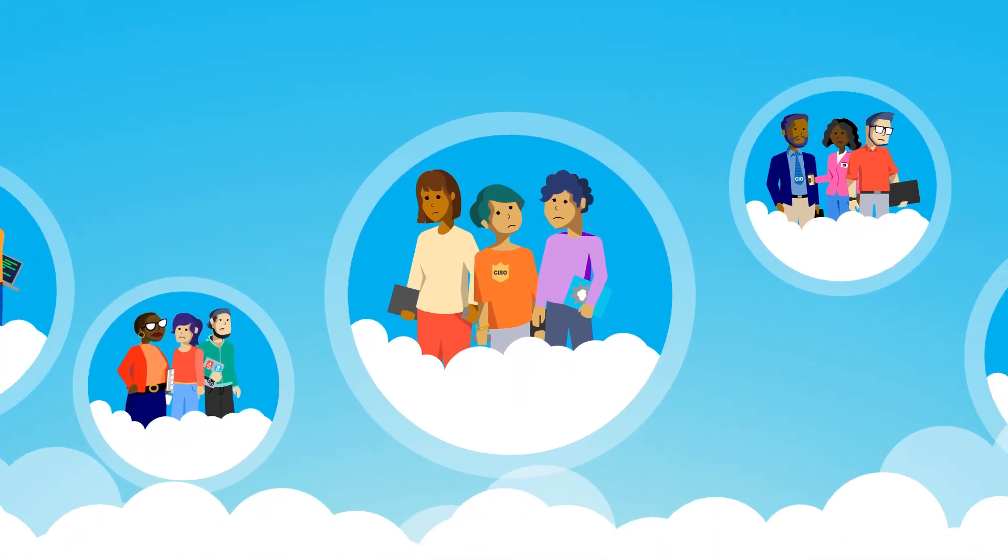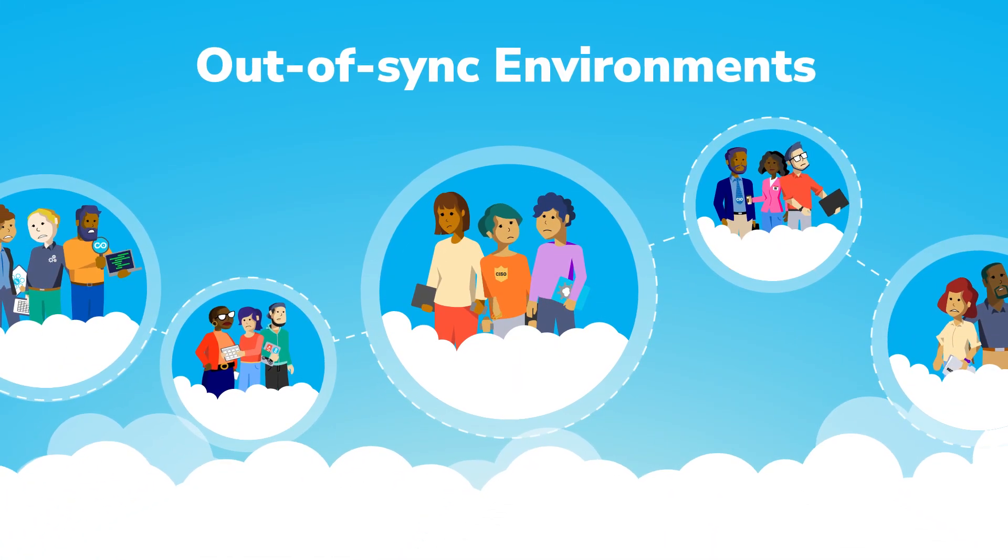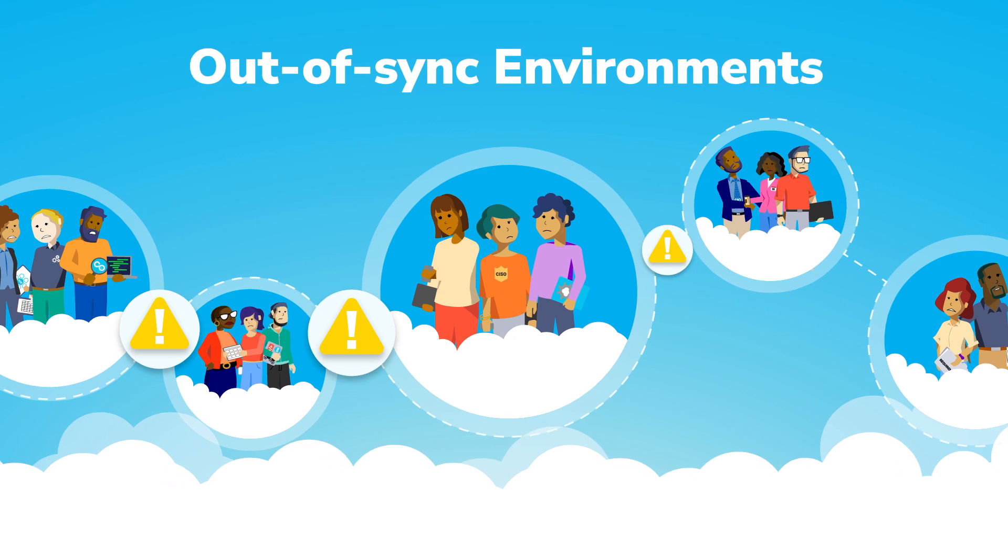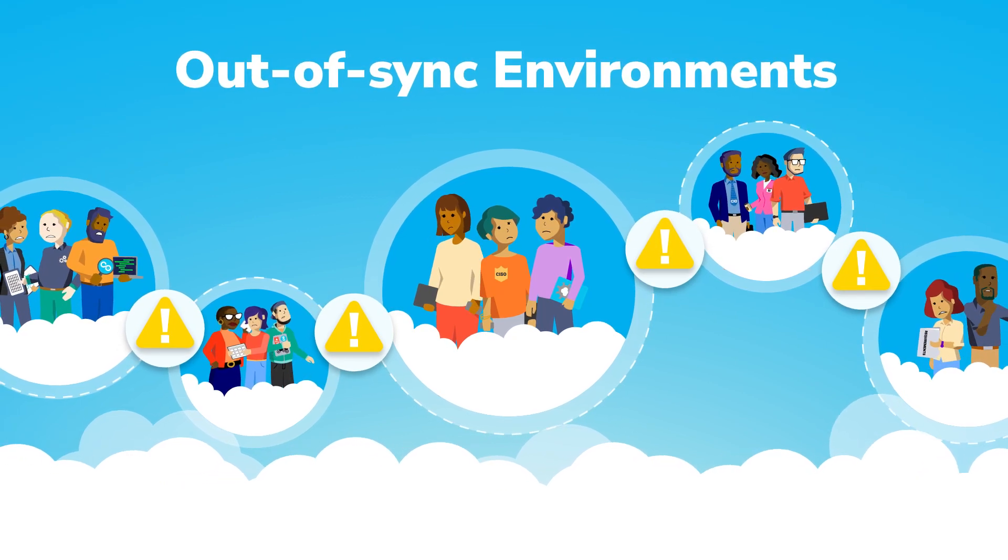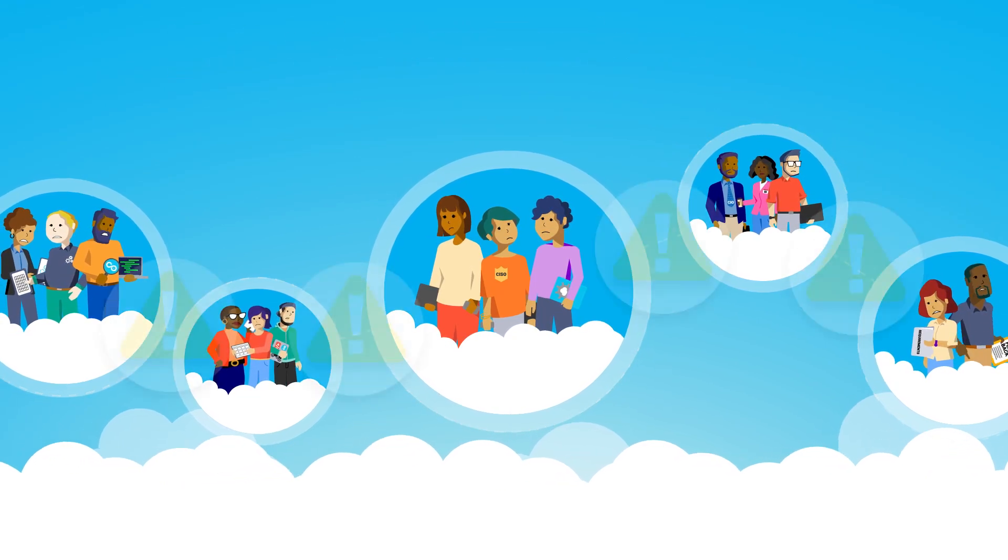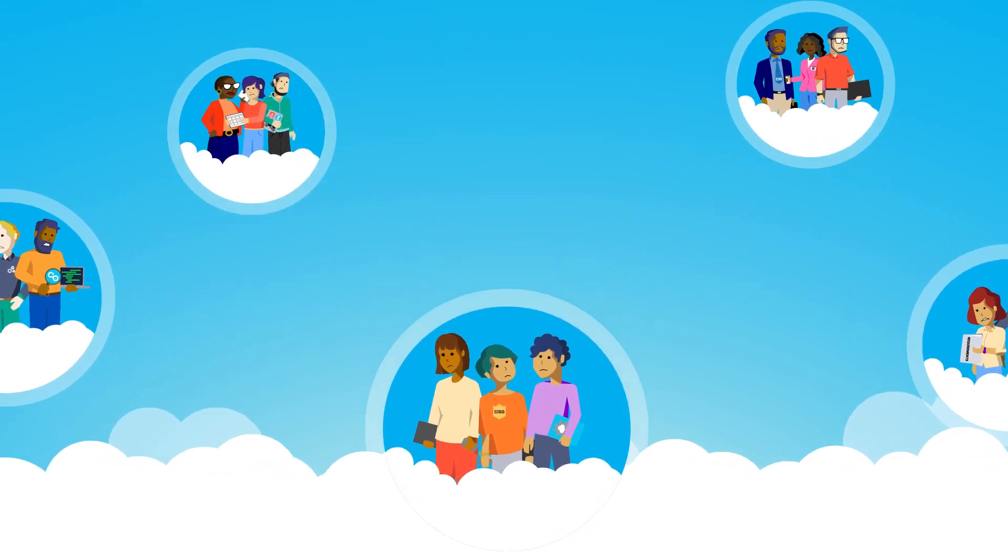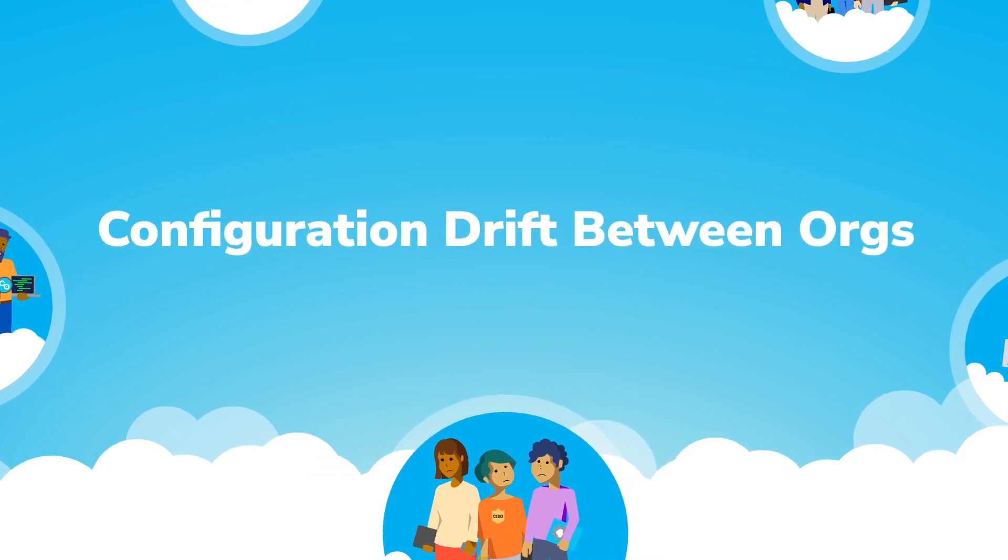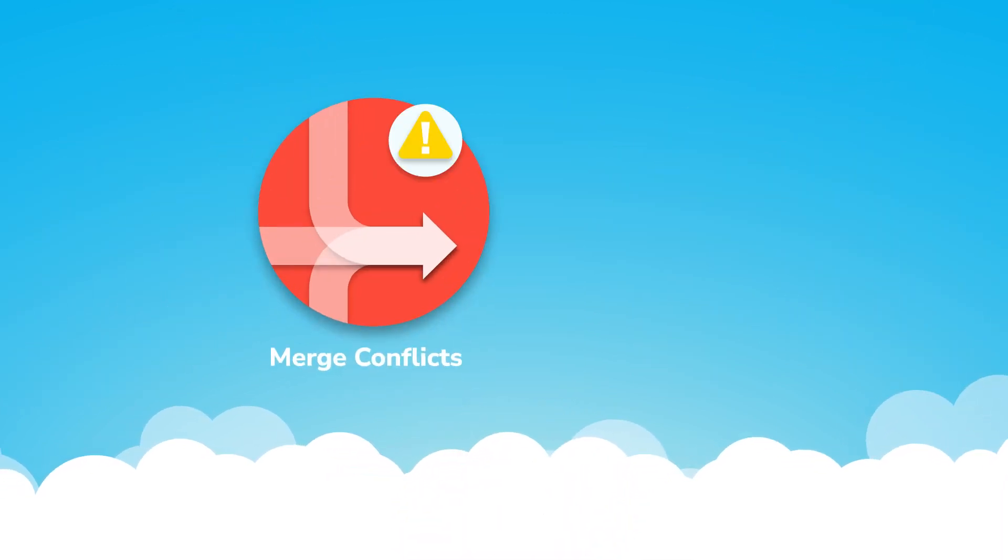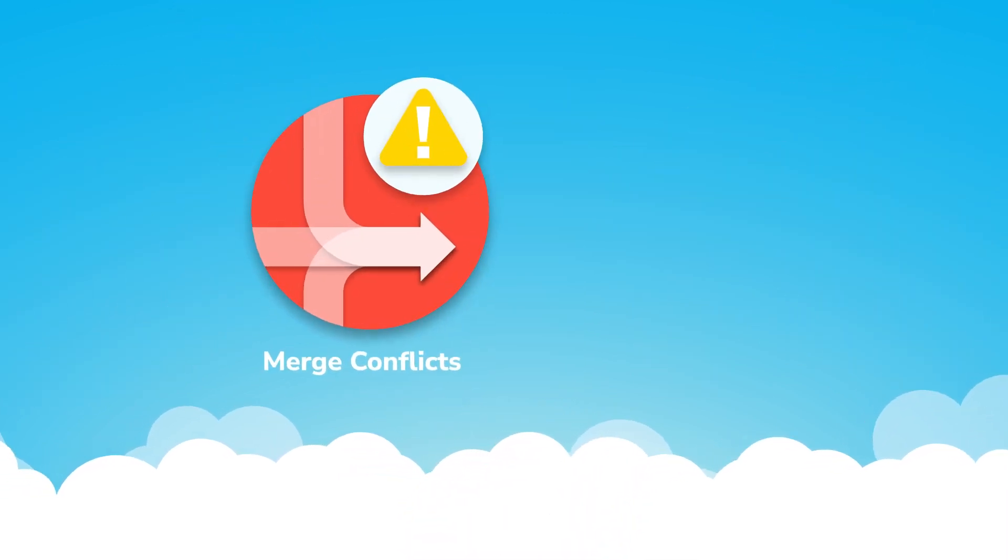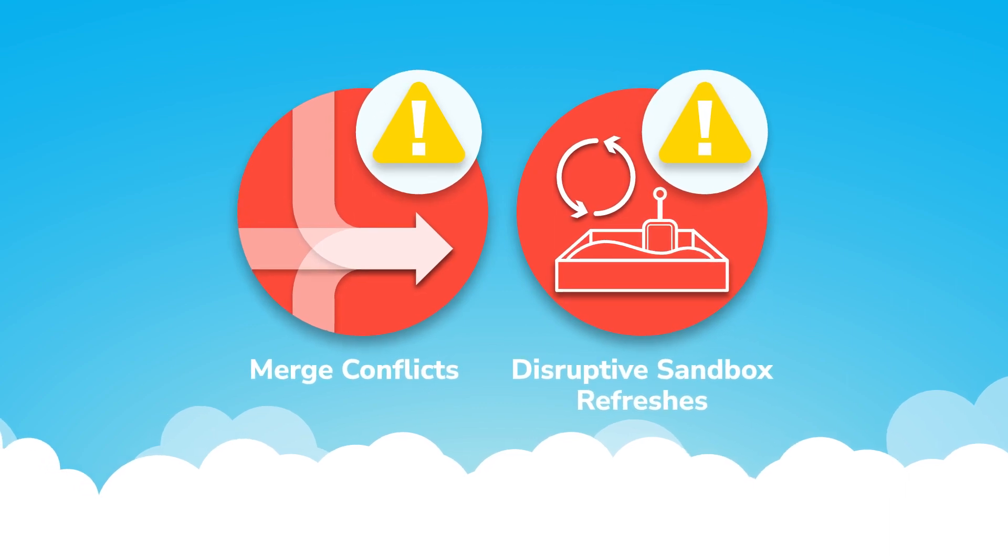Digital transformation is a team sport, but out-of-sync environments can jeopardize the speed and quality of your Salesforce development team. Out-of-sync environments are caused by configuration drift between orgs and lead to merge conflicts and disruptive sandbox refreshes.